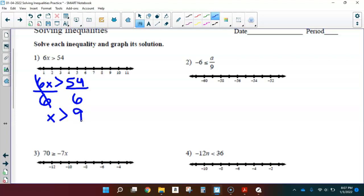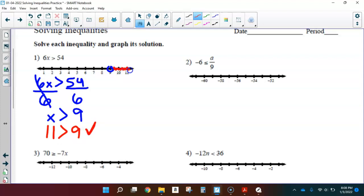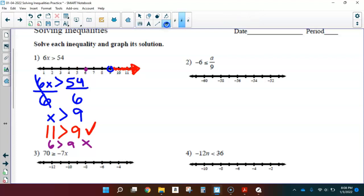So x is greater than 9. What is this going to look like on the number line? It's greater than, so I'm going to use an open circle because x cannot equal 9. I pick a test point — say 11. Is 11 greater than 9? Yes, so I shade on that side. What if I picked 6? Is 6 greater than 9? No, that's false, so I don't shade on that side.